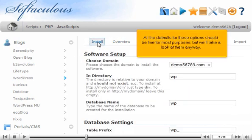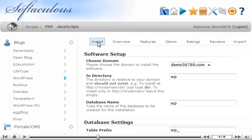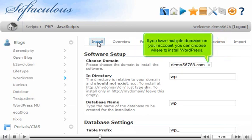All the defaults for these options should be fine for most purposes, but we'll take a look at them anyway. If you have multiple domains on your account, you can choose where to install WordPress.